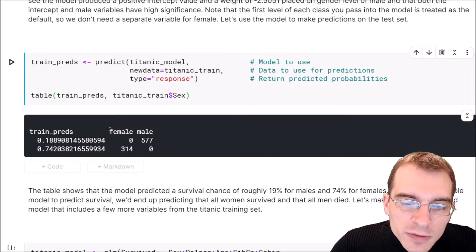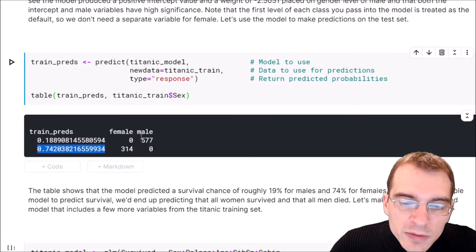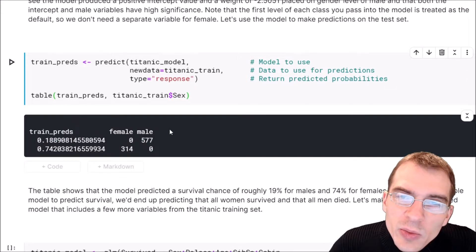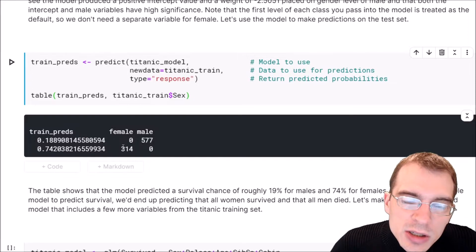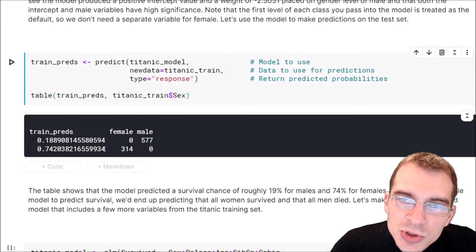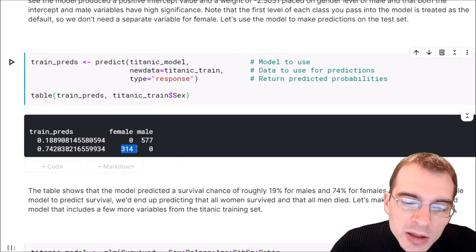The results show that for the female category the model predicted a survival probability of about 74%, and for all males it predicted a survival probability of about 18%. To make class predictions, anything greater than 50% is closer to one, so we round up and classify those as the one class — survived. Anything less than 50% is classified as the zero class — did not survive. So this model predicts all males didn't survive and all females did survive.